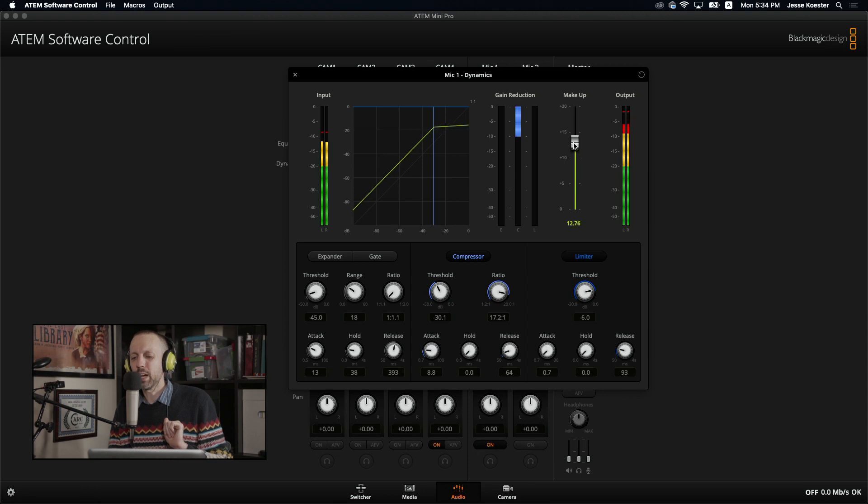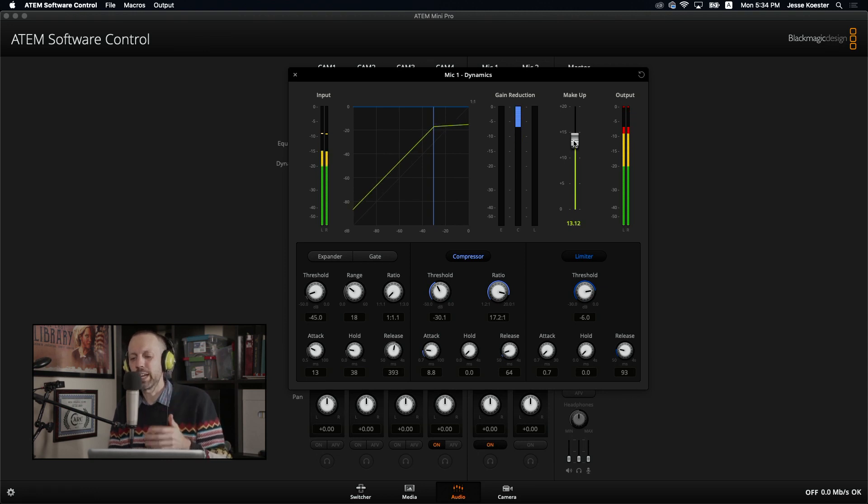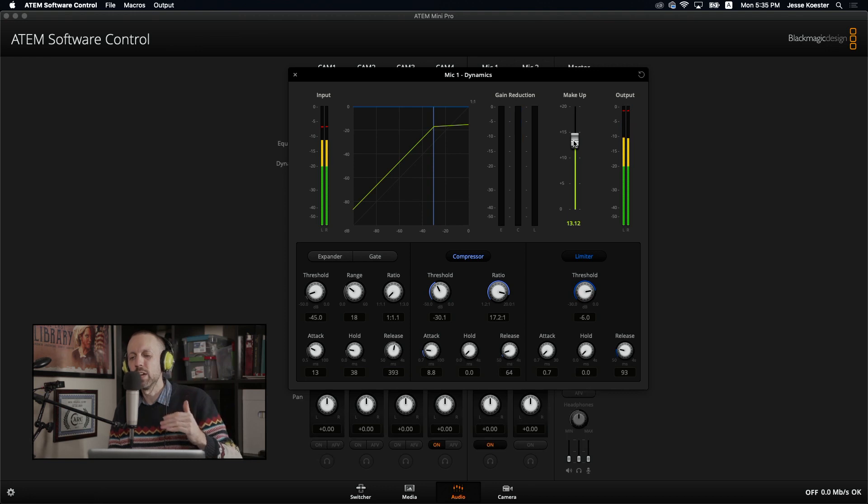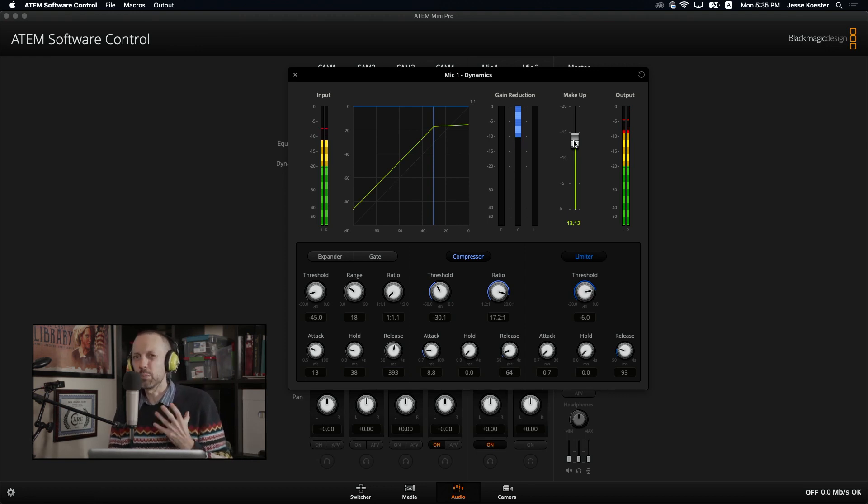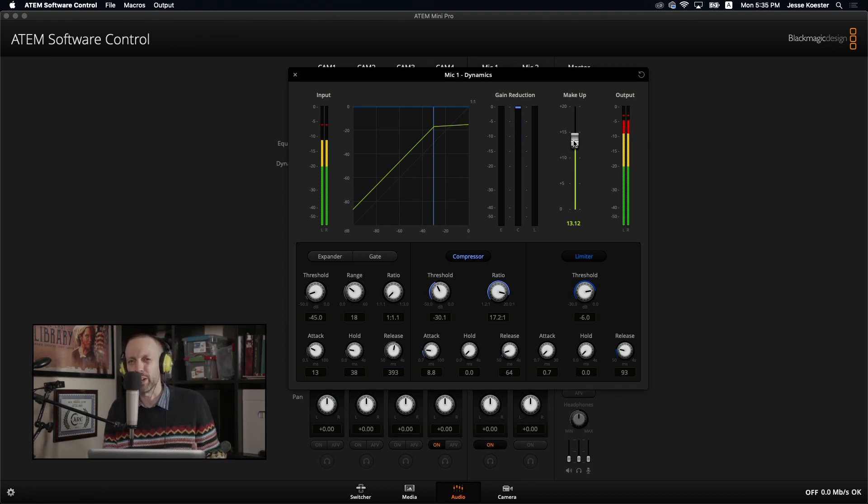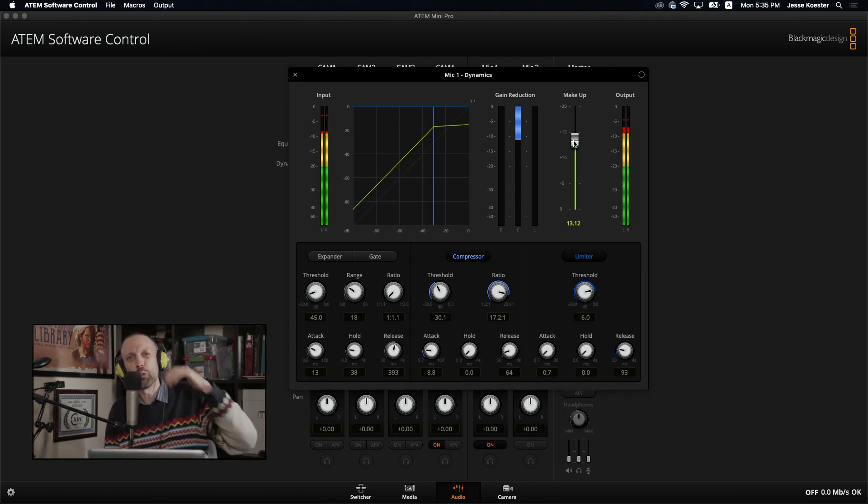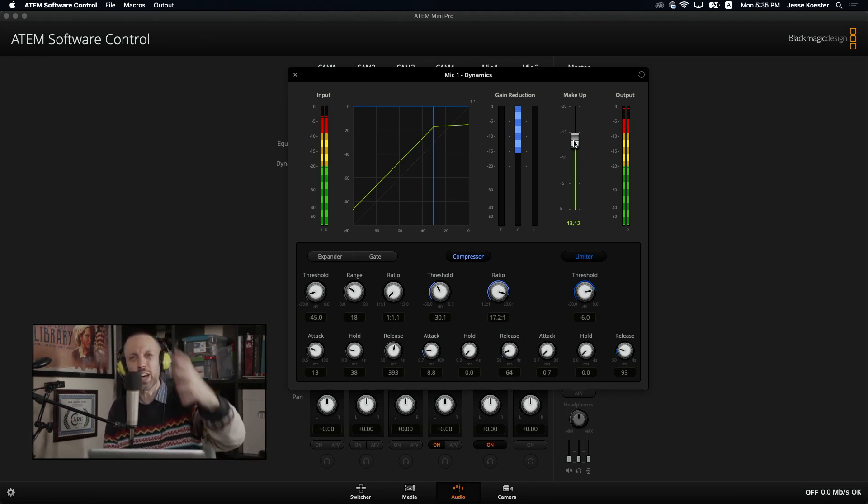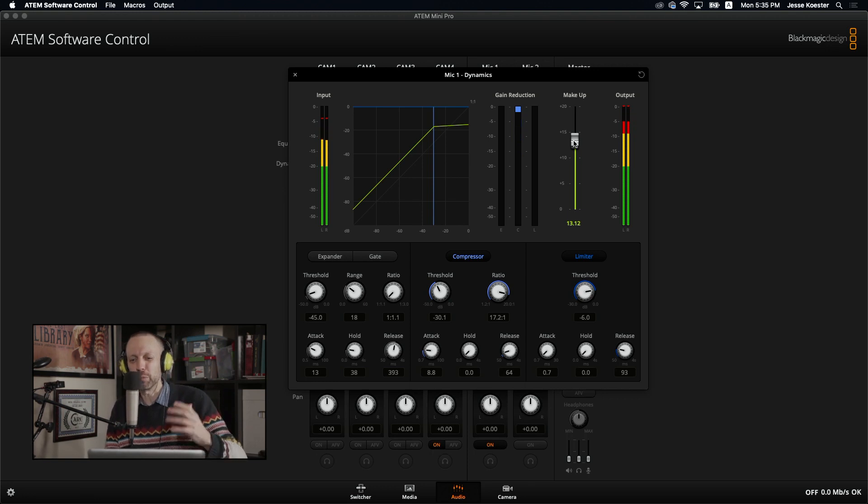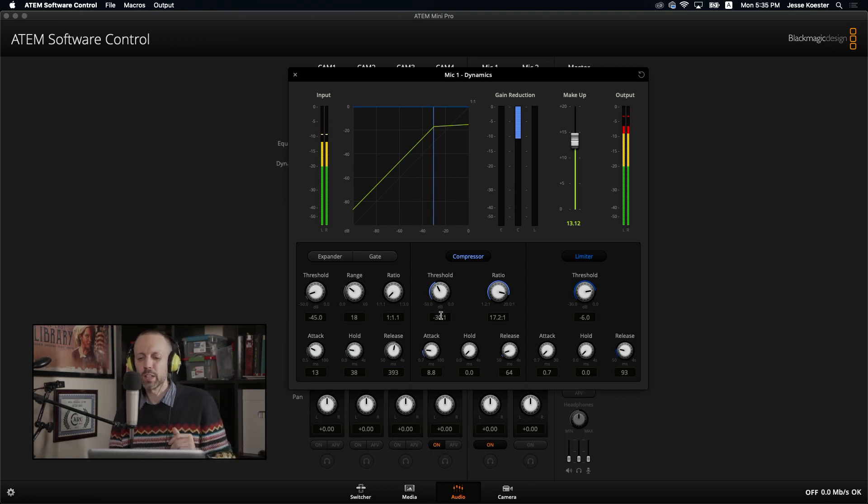What I'm going to do now is bring the threshold back down to negative 30. And then we're going to bring that makeup back up. Close is good enough. Good enough for government work. Now we're going to bring this back up so that the final output is hanging out between negative six and zero. And you hear that my voice is much more compressed. It doesn't sound natural at all. If you were talking to somebody and this is what their voice sounded like, you would worry that they were Jesse Eisenberg or something like that.